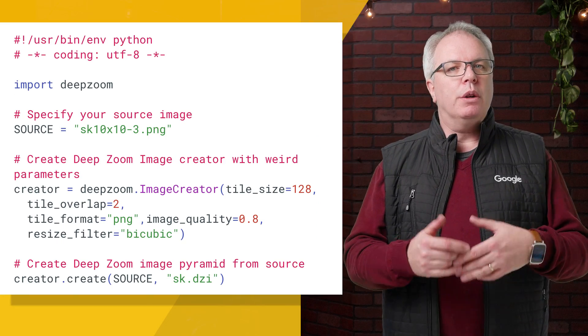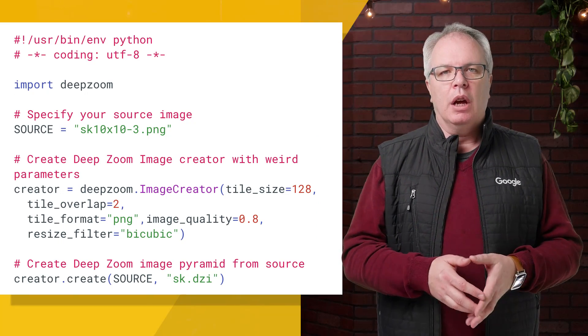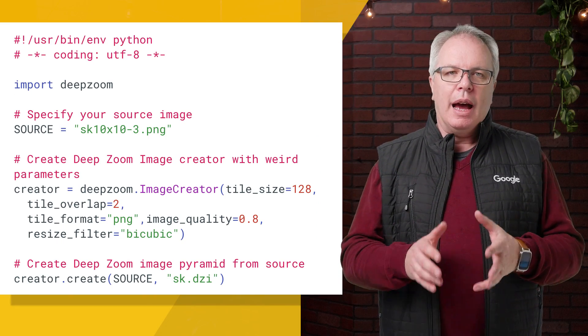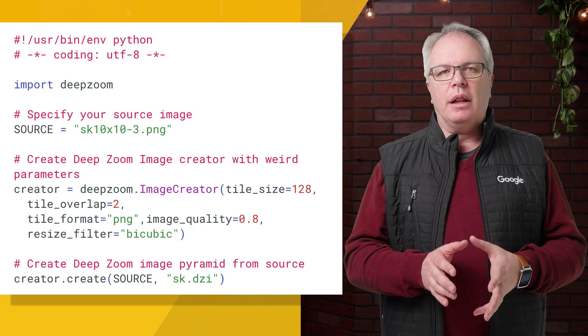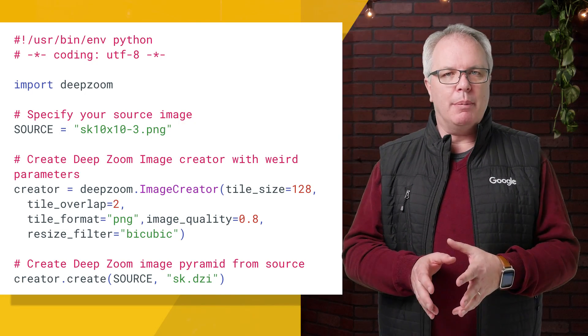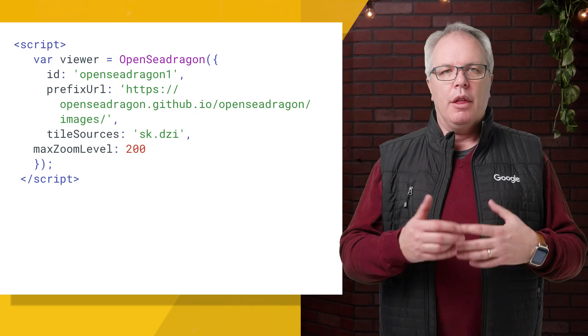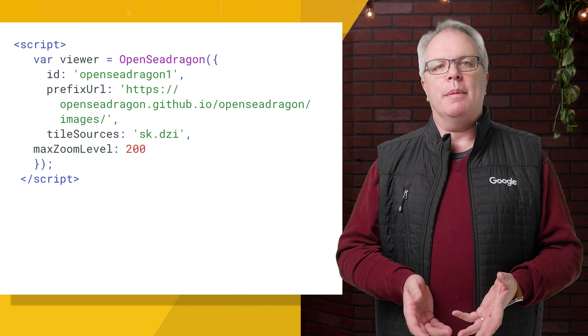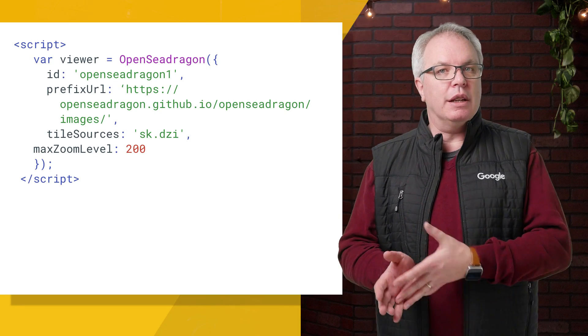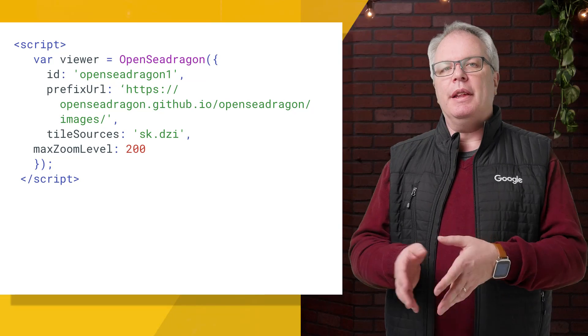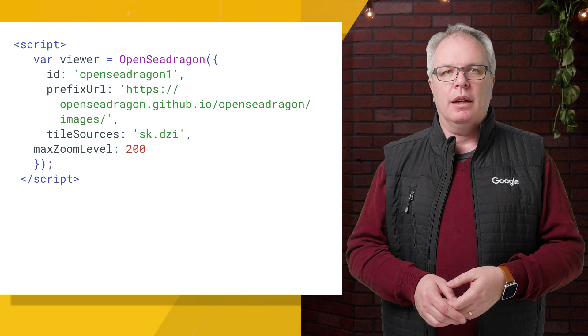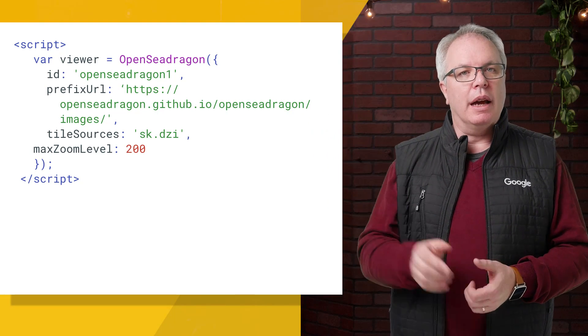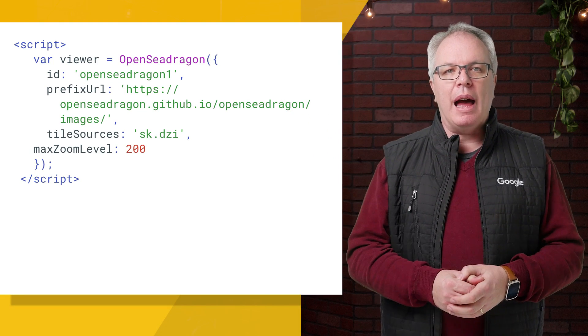So when you run the tool to slice up the image, you're going to get lots of tiles and an index file called a DZI, which is used by the JavaScript libraries to link them all together. Then all you need is a static HTML file that uses the C-Dragon JavaScript, and which points to this DZI. Here's what the script on that page would look like.